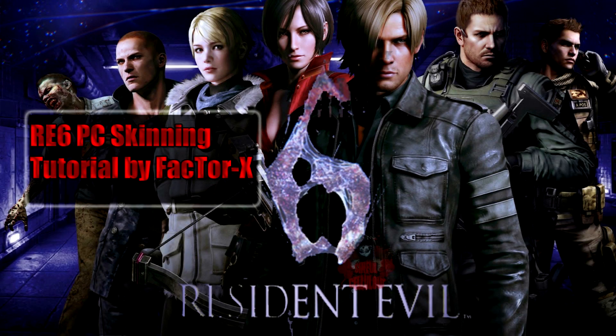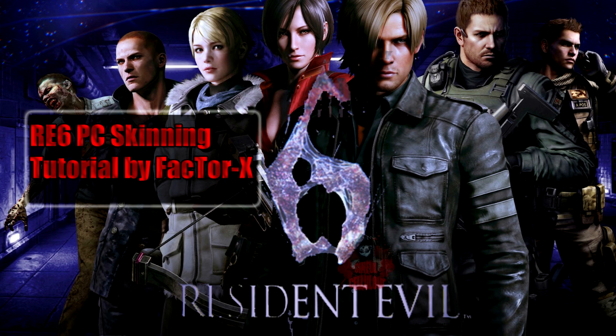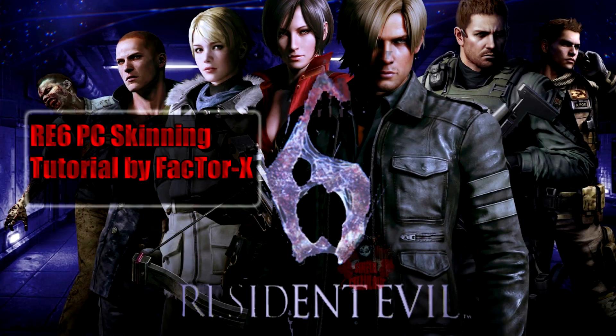So that concludes our Resident Evil 6 PC skinning tutorial. Don't forget to like, subscribe, and visit our website at pixelsmashers.com. Also, don't forget to visit the Resident Evil modding forums, as what I've shown you is just the tip of the iceberg. They're playing around with models and swapping things around and doing all sorts of crazy stuff, so definitely check out the Resident Evil modding forums. Furthermore, don't forget to check out the description of this video, which I will include more links and information. Again, this is Factor X from pixelsmashers.com. Thanks for watching.